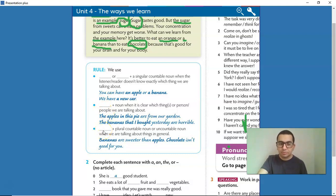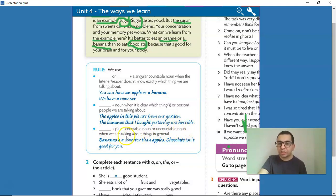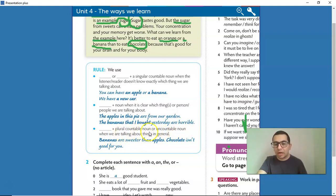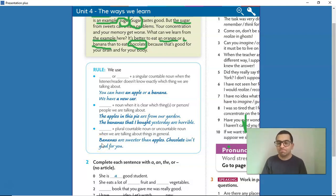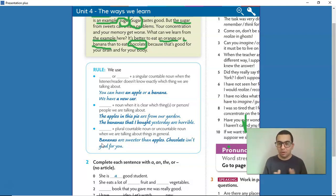And the last rule: no article plus a plural countable noun or uncountable noun when we are talking about things in general. For example: 'Bananas are sweeter than apples.' 'Chocolate isn't good for you.' So we don't use anything — no article.